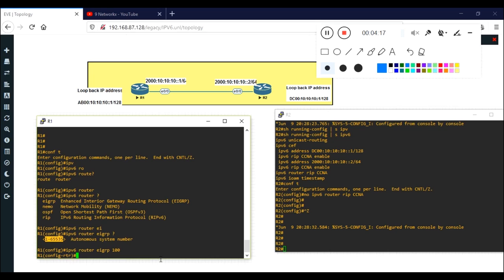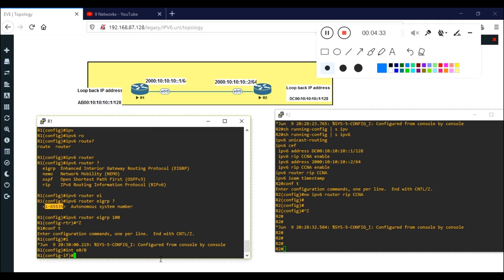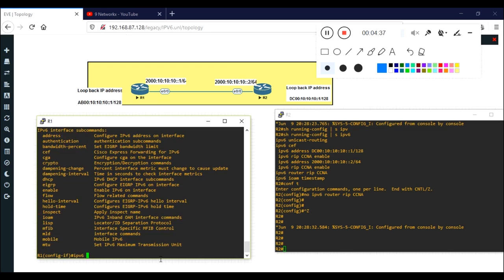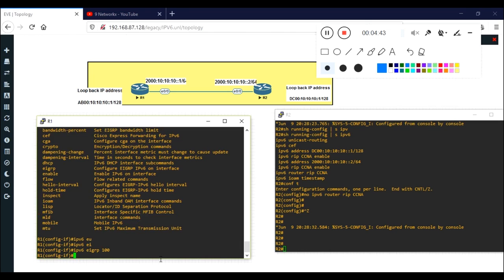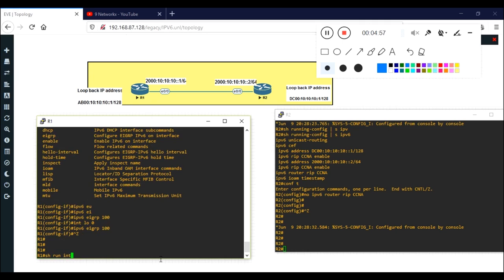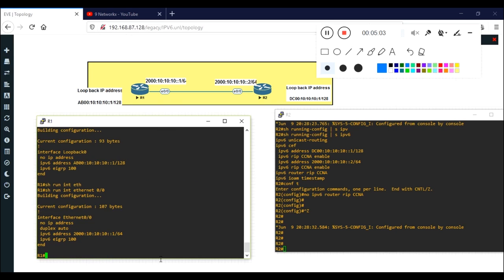Next, the same kind of configuration you did for RIP in IPv6 you will perform here. I will jump to Ethernet 0/0. The configuration is very easy and simple - the command is ipv6 eigrp 100. You advertise on the interface the same way. I have configured Ethernet 0/0, now I will configure Loopback 0 with the same command. So Loopback 0 and Ethernet 0/0 are both configured on R1.